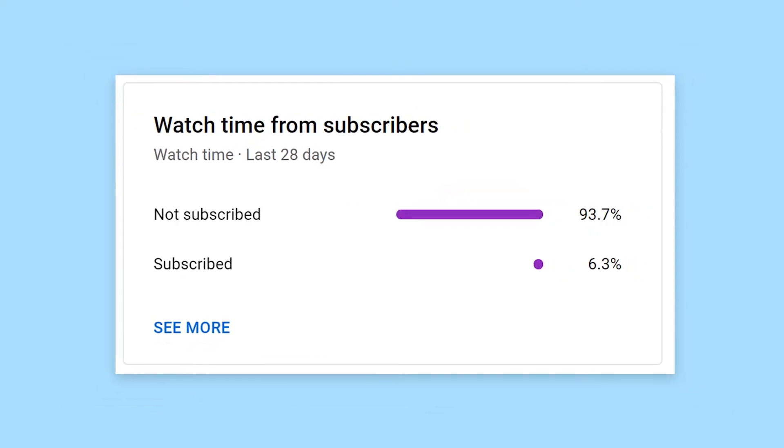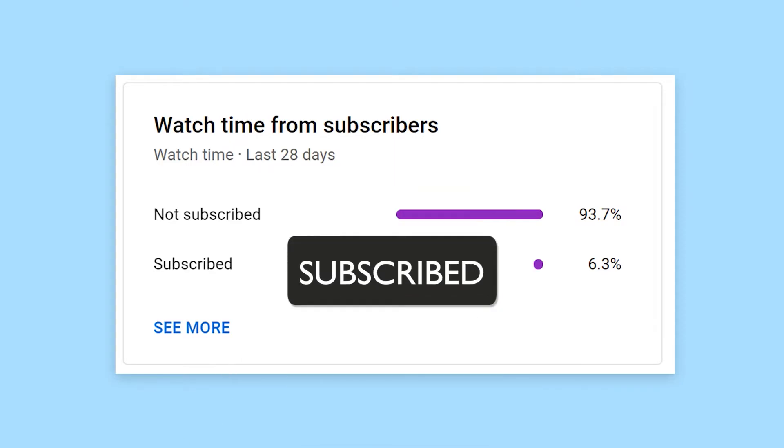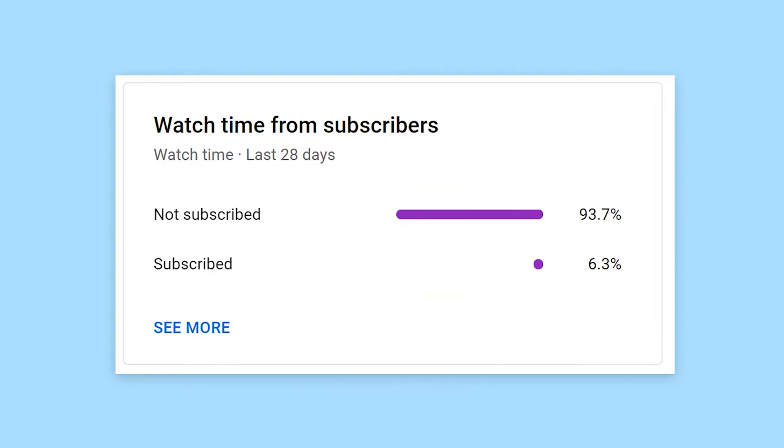If you're still watching the video at this point, I would appreciate it if you subscribe to Tech Tribe for more videos like this one.